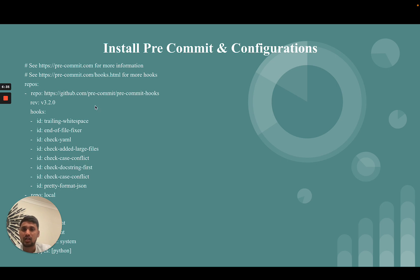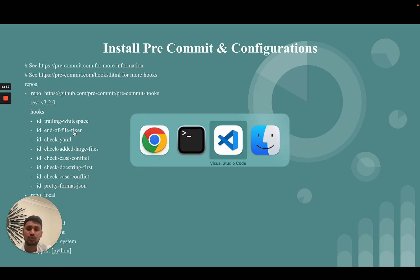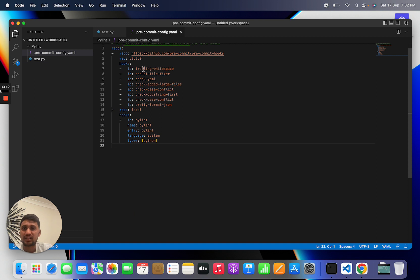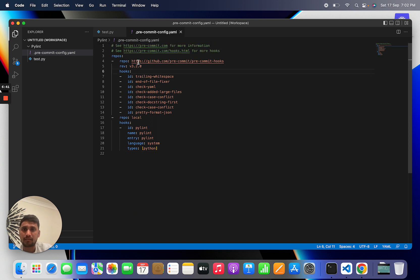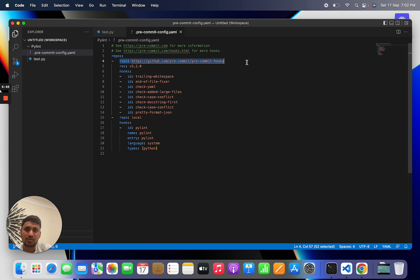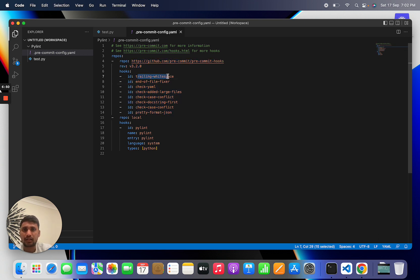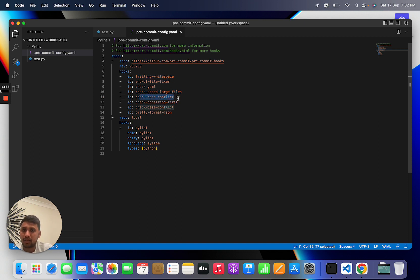Let's move into the code. I will show you this is my pre-commit config yml file. You can see I have used this package, and in this package there are set of rules like need to check trailing whitespace, end of file fixer, case conflict check, docstring check.